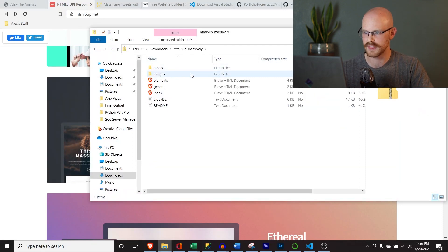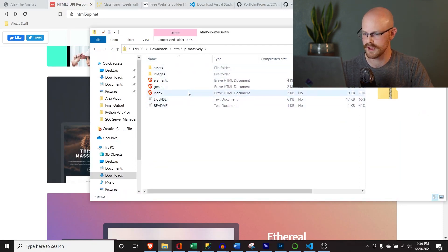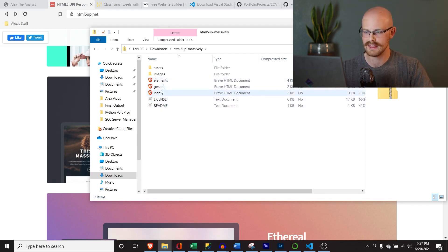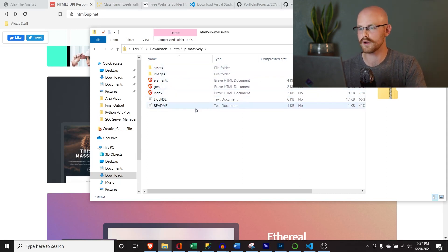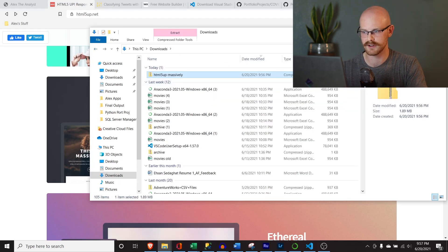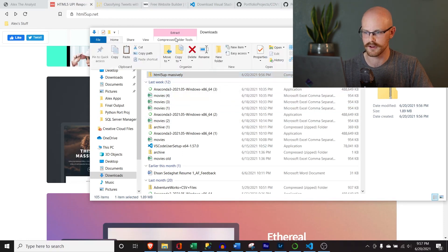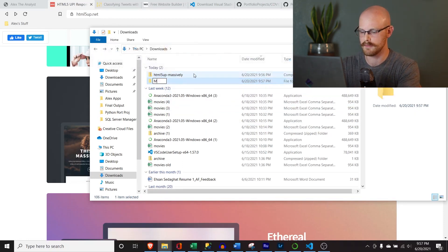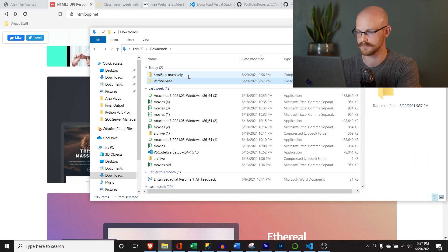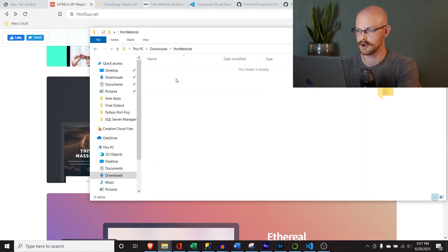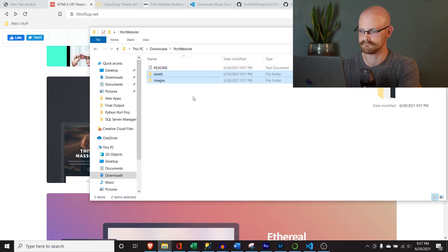So let's go to the downloads — it should be right here. If we open this up, it has a few different things in it. What we want to do is take it out of this zip folder, because I want to make this as user-friendly as possible. So we're going to create a new folder — I'll call it 'port website' — and we're going to copy everything in there.